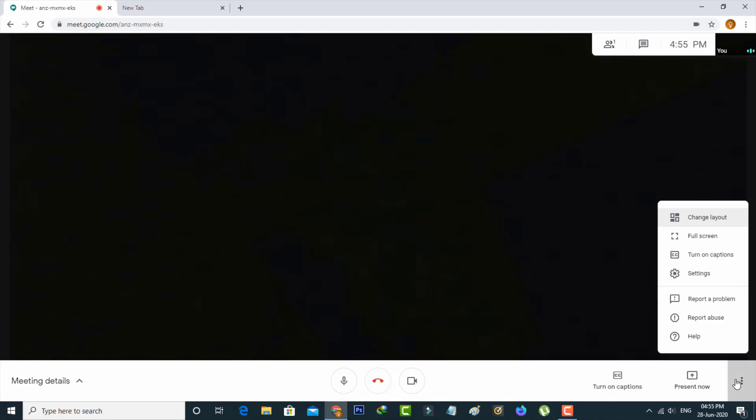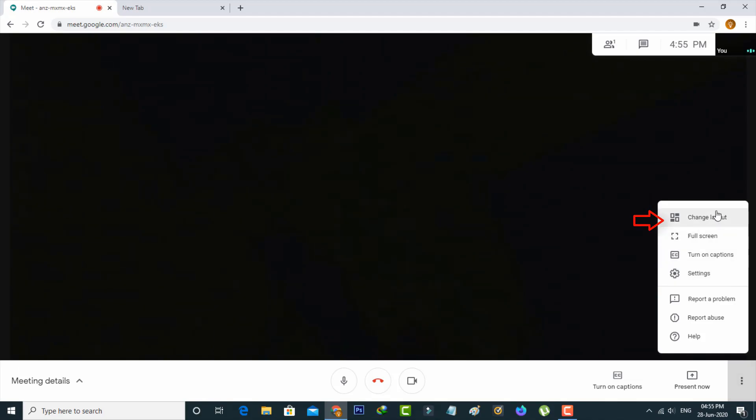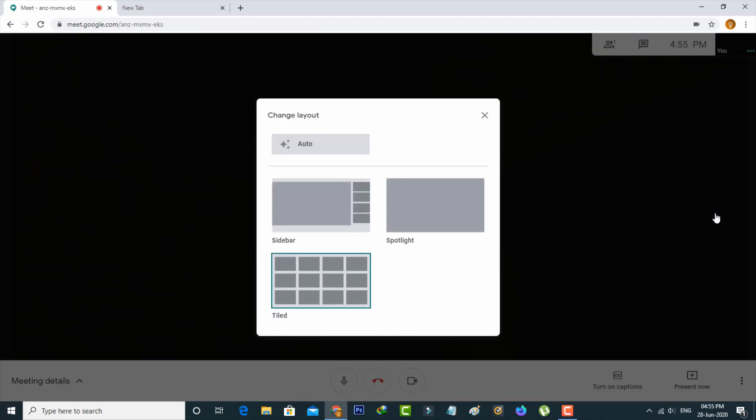A popup window is opening. Here you can select change layout as the first option. It shows three formats: the first is sidebar, the second is spotlight, and the third is tiled.